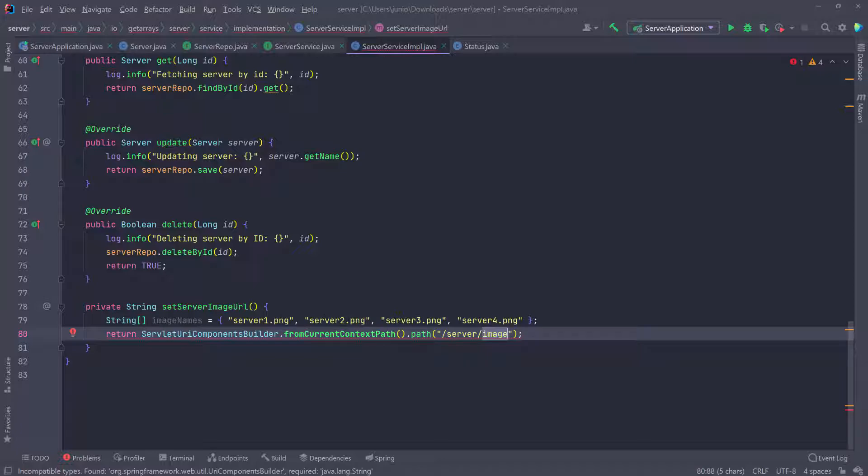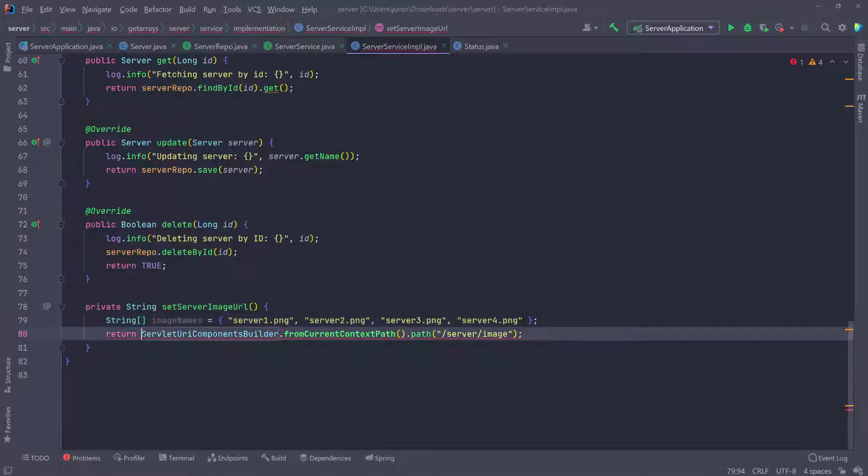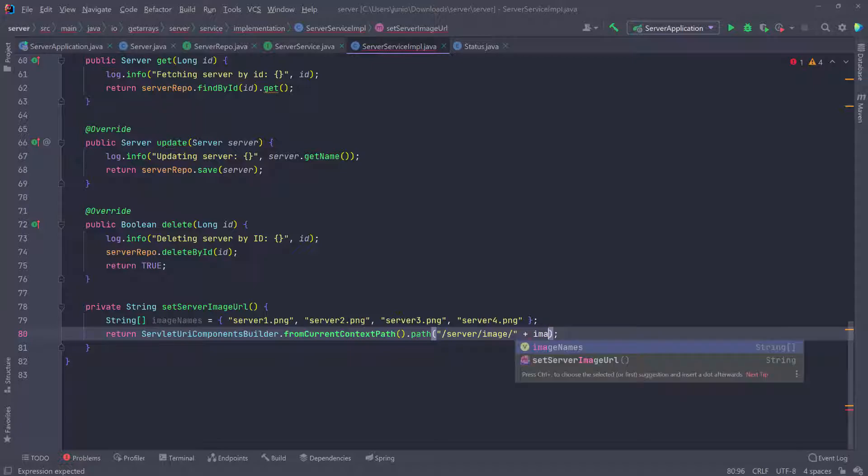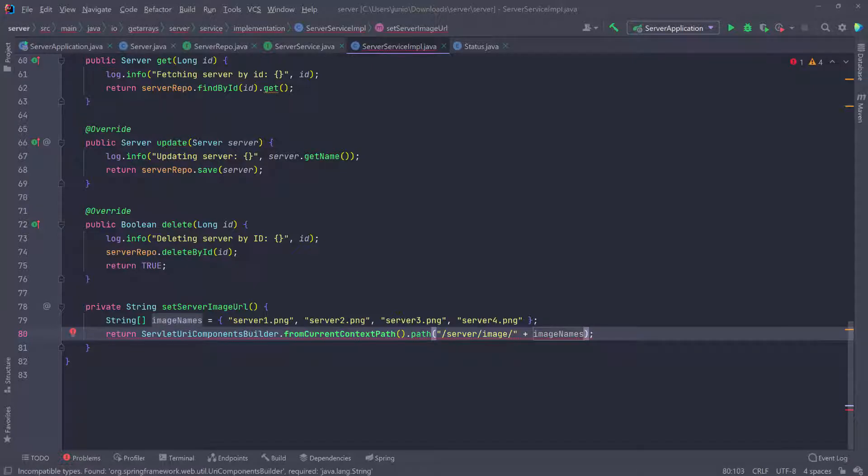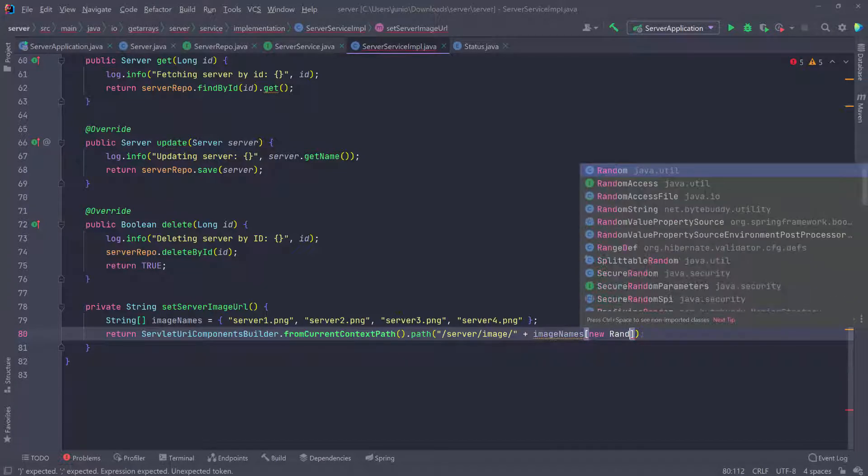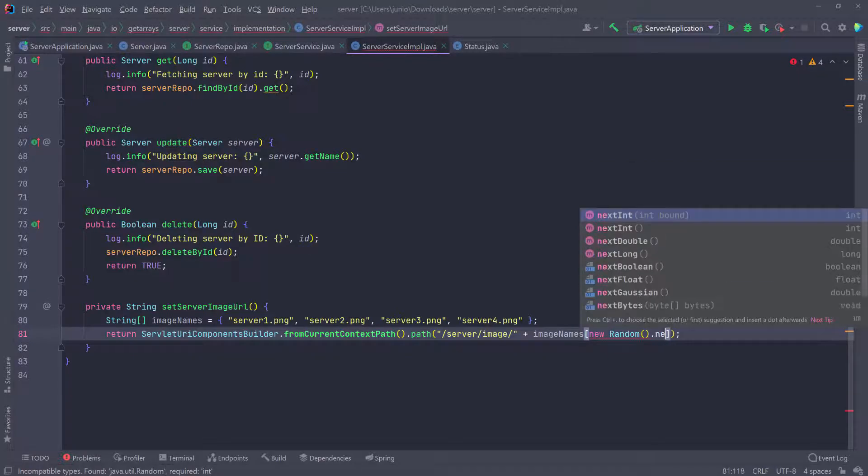We need to append one of the servers at random to this path that we're creating here. The way I'm going to do this, I'm going to add a forward slash, and then I'm going to say plus, and I want to get an image at random. So I'm going to do images, and I want to put bracket because I want to pick one at random, and then I'm going to do new random, and that's coming from Java util, and then call the next int.